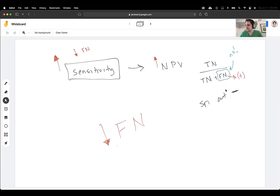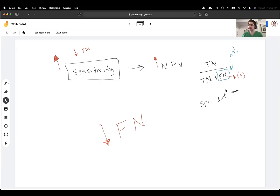An increased PPV would correspond to an increase in specificity. High specificity would correlate to an increase in positive predictive value. You could use the SpIn/SnOut mnemonic: highly sensitive test negative rules it out; highly specific test positive rules it in.